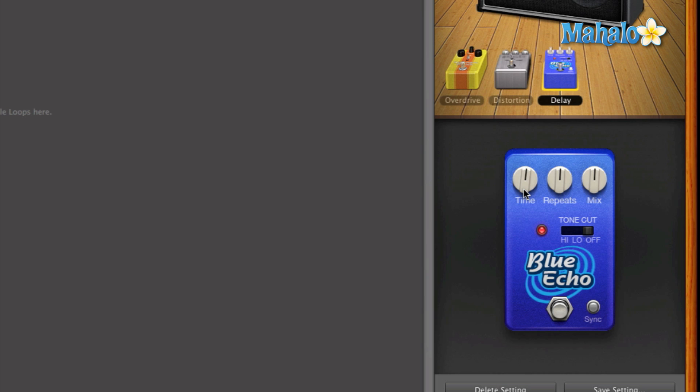So let's space this out. Let's do a lot of time, which let's see the max is 1500 milliseconds. So let's do that.